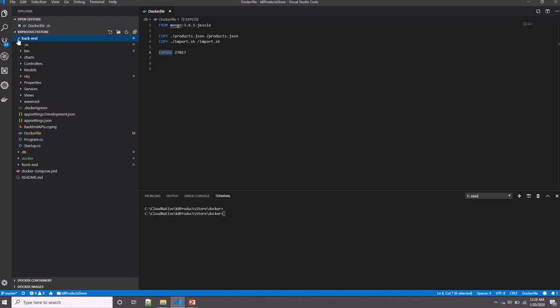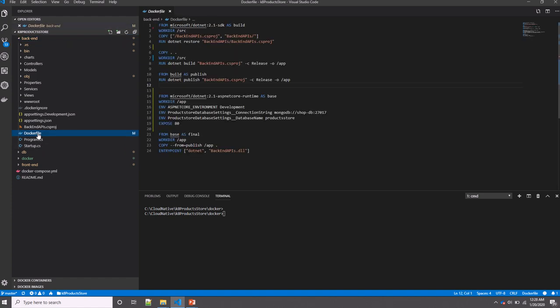Now moving to my backend application, I also need to create an image. So here I have a Dockerfile, and in this Dockerfile, as you see, it's big because I'm using multi-stage builds. The main goal here is to minimize the size of our images to increase efficiency.